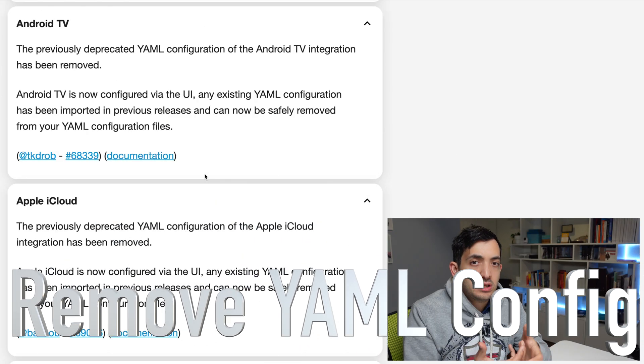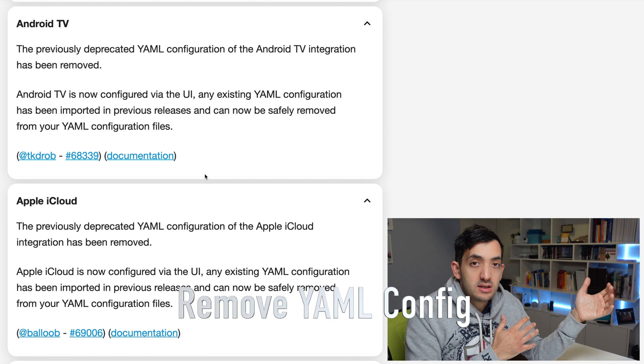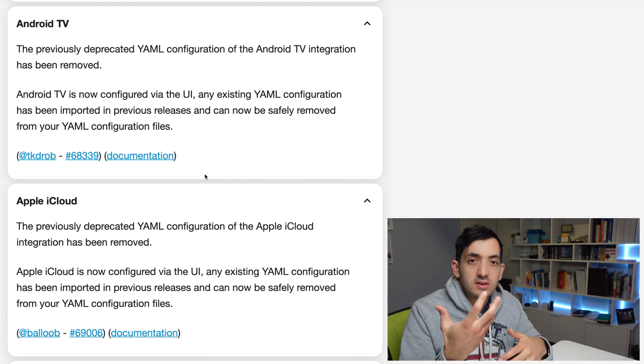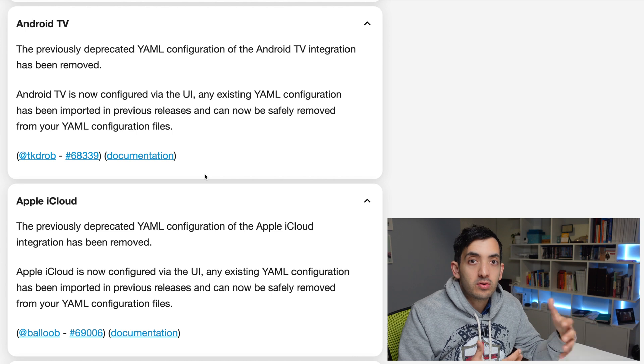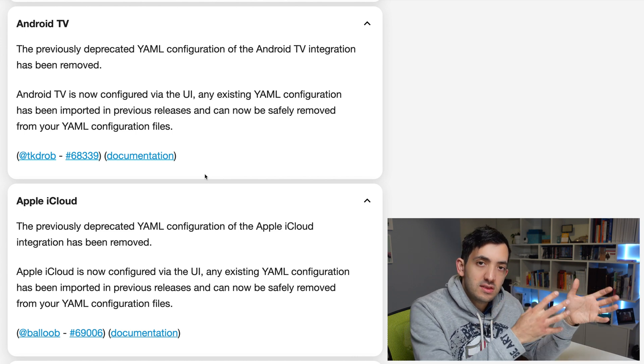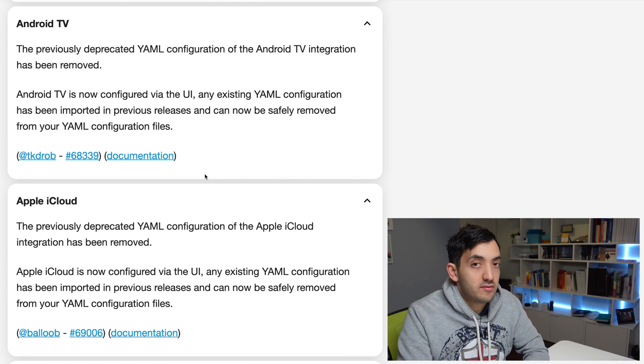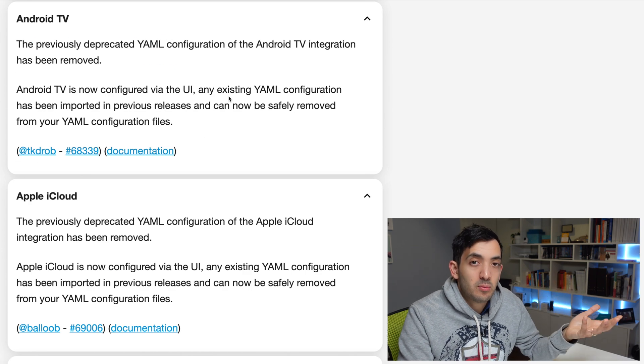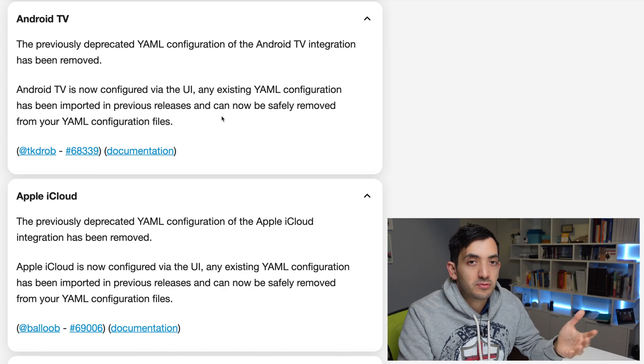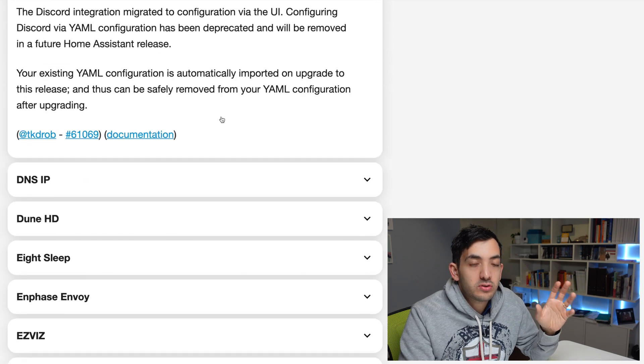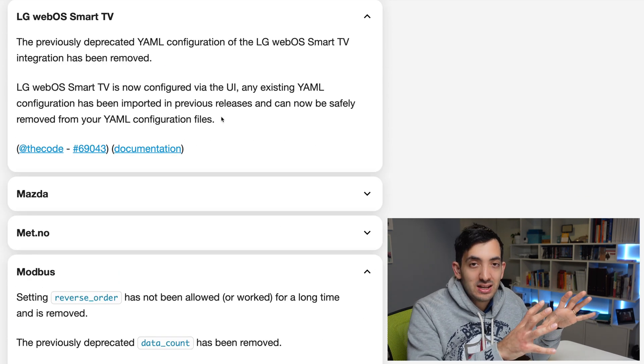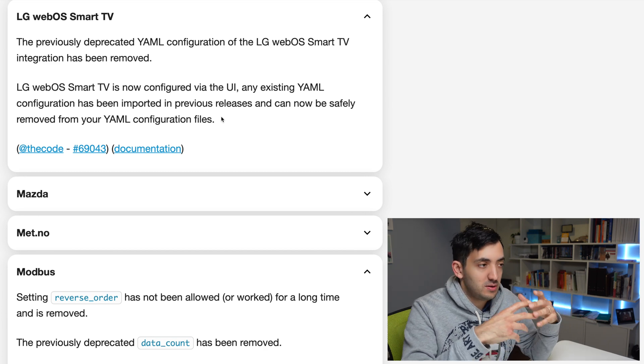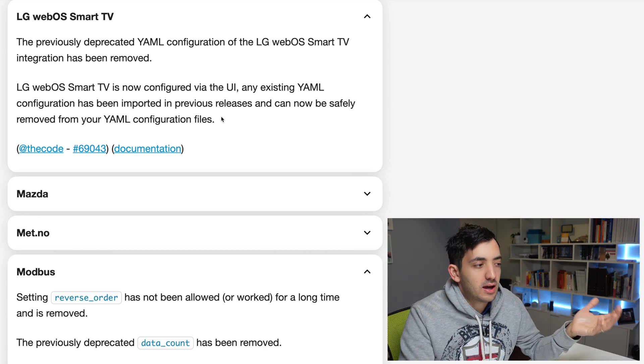Now a lot of things that were working only in the YAML, like Android TV or Apple iCloud, and there's many more if you scroll down the list, they have now been moved to the UI version only. So you can safely remove these YAML configurations from your files. This is also impacting Discord, the generic camera, and one that I'm going to need to look at, the LG Smart TV, which you know about, I've made a video about that.